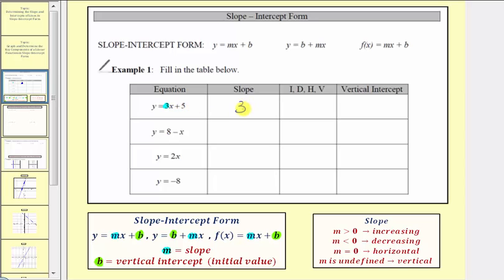Because our slope is positive, this indicates that the line is increasing. And now we want to find the vertical or y-intercept, which would be b. Notice that b is equal to five, which means the line crosses the vertical axis at five, giving us the ordered pair zero comma five.